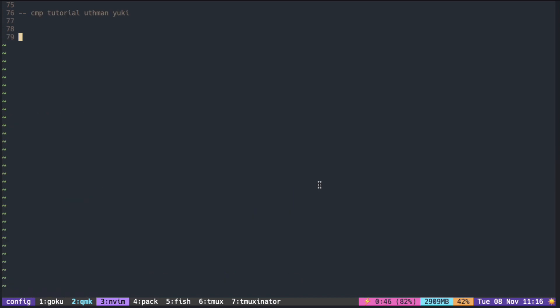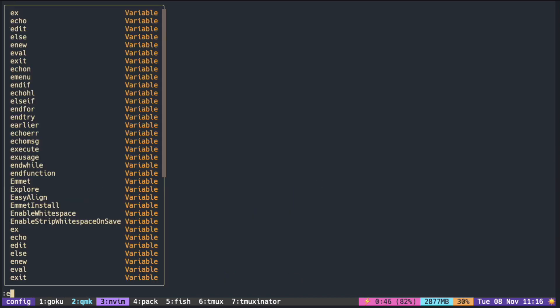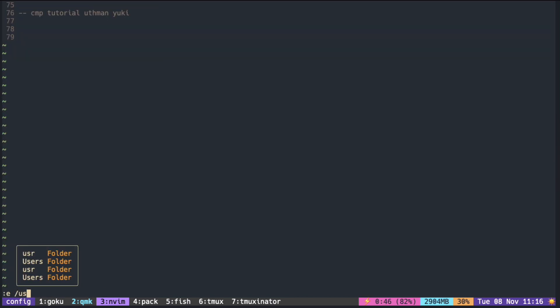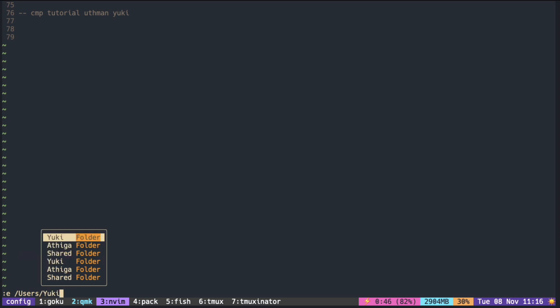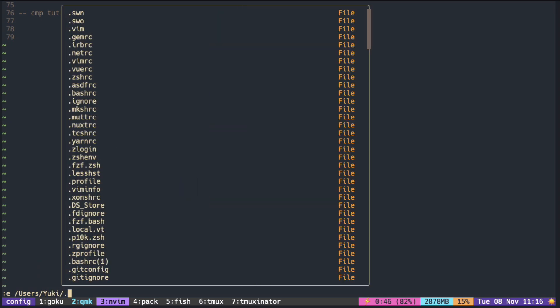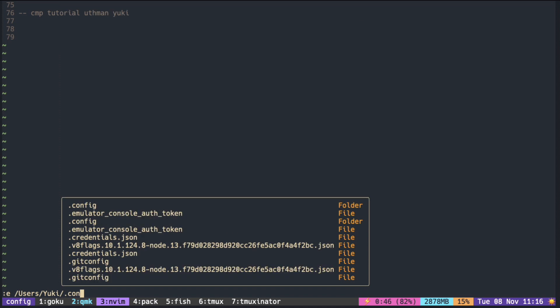You can also add file path completion, either inside the buffer or command mode. It does suggest both absolute path or relative to your current directory.